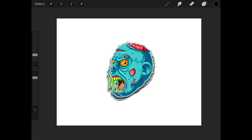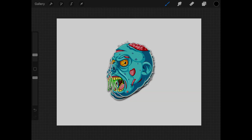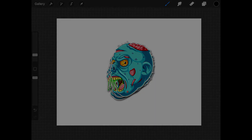And there you go — that is how you can take one of your designs and use it to make these sticker mock-ups using Procreate for the iPad. If you have any questions just leave a comment below, and as always thanks for watching.